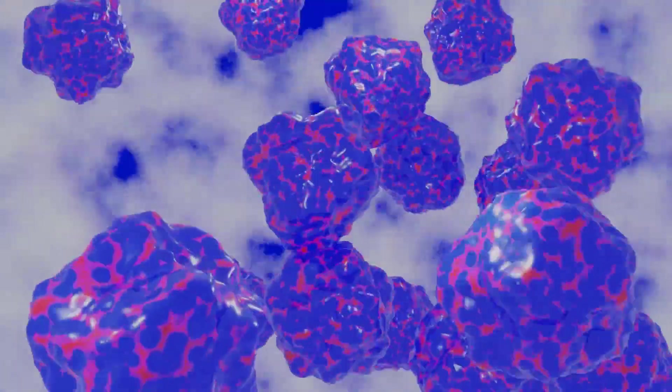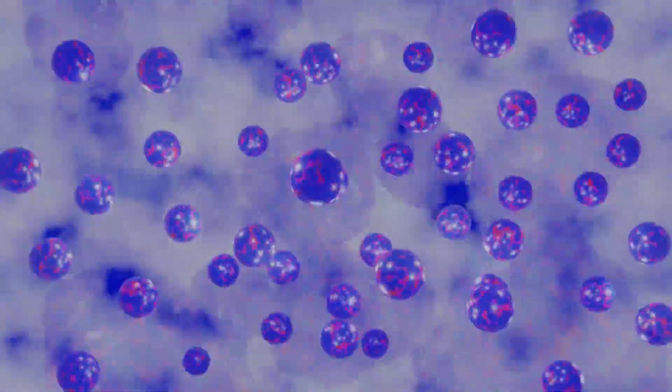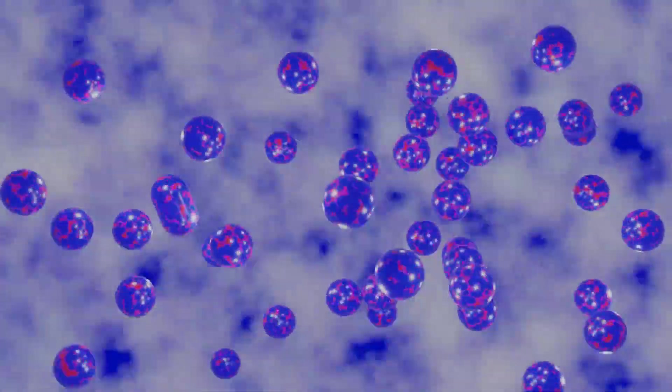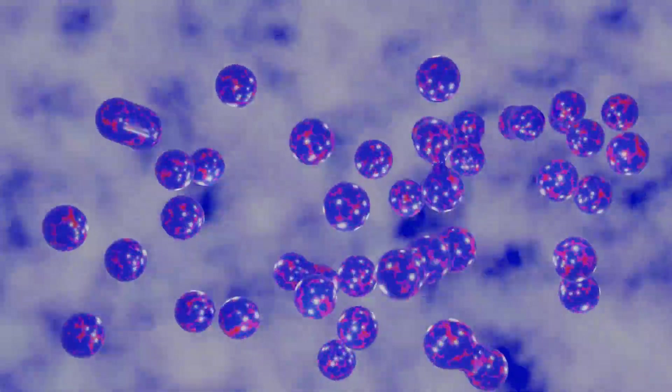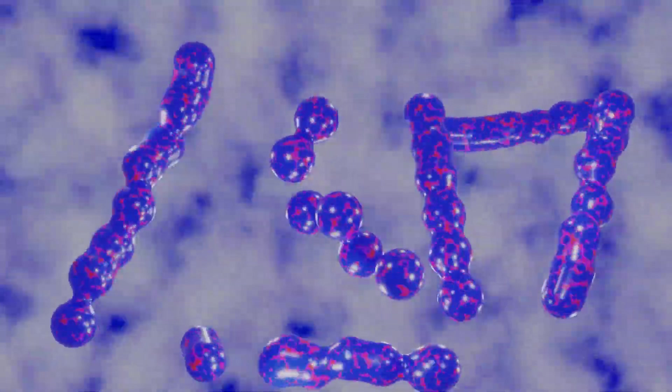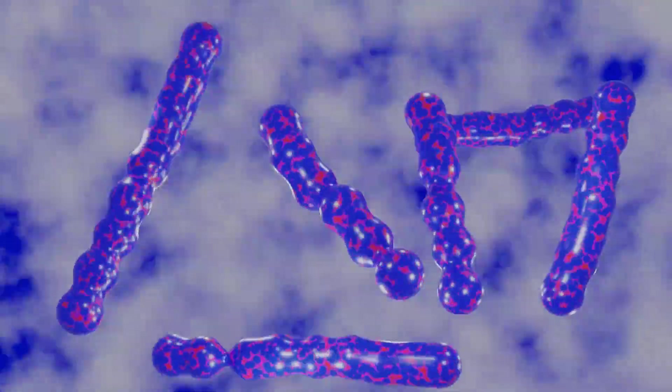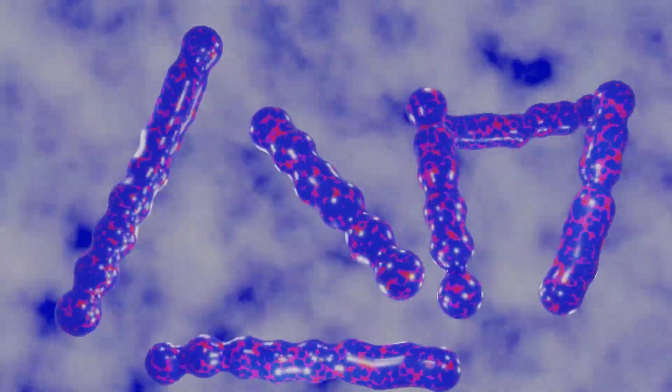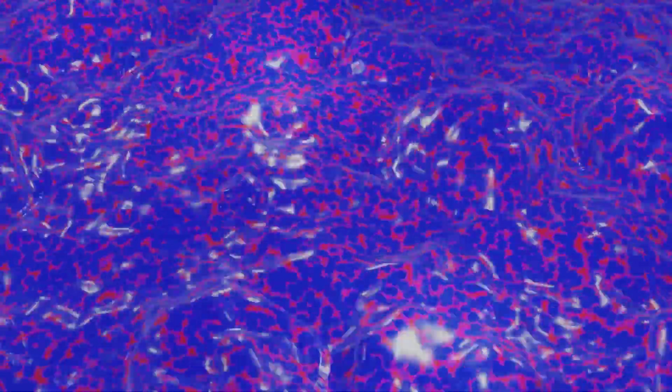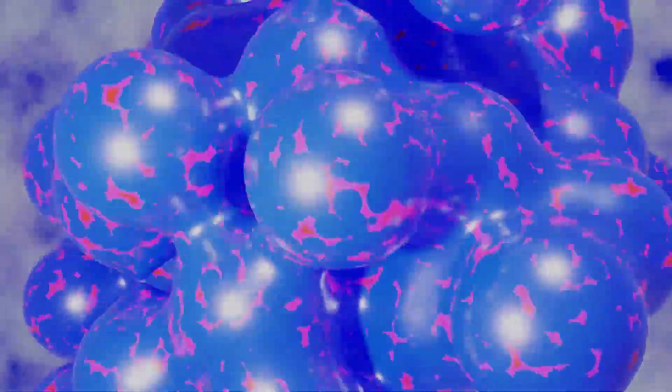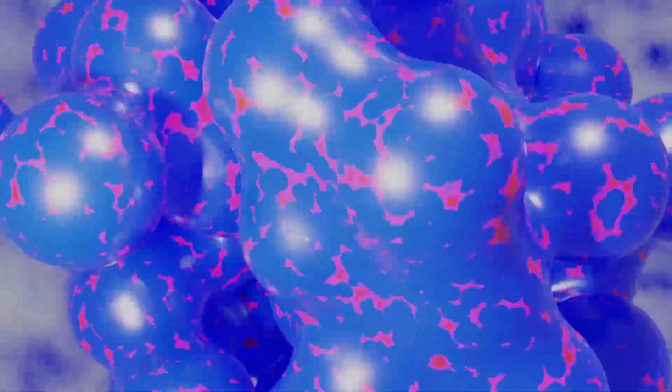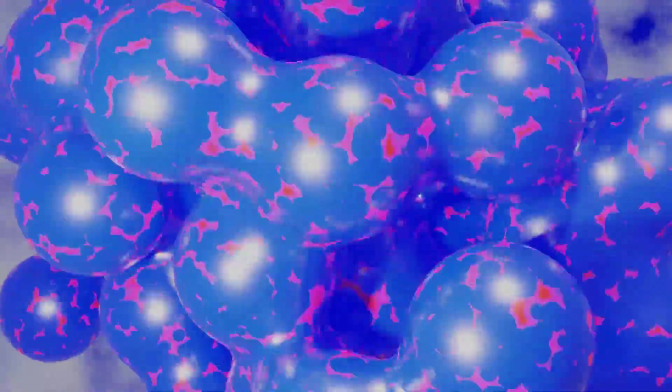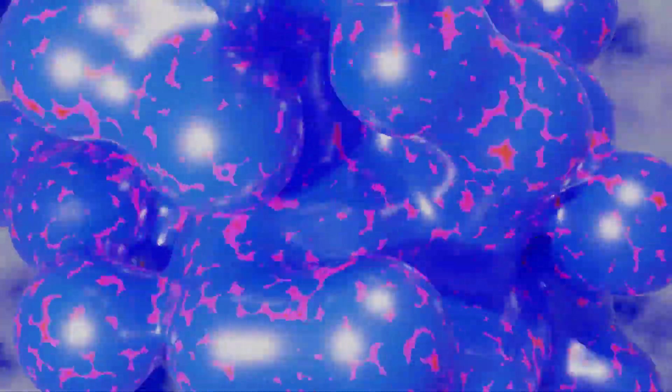And as we move further down towards the core of the star, these balls merge together to form long chains of nuclear spaghetti. Even further down, these chains merge together and now we have sheets of nuclear lasagna. And then even further down, even these sheets combine into a single uniform mass of neutrons.